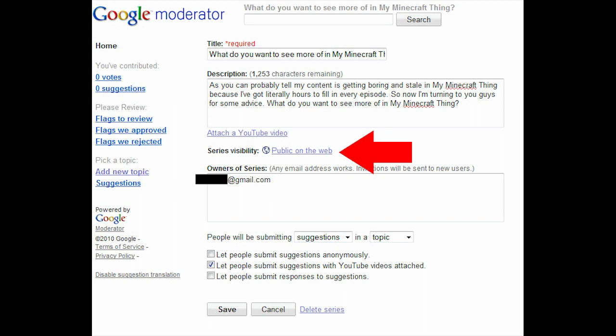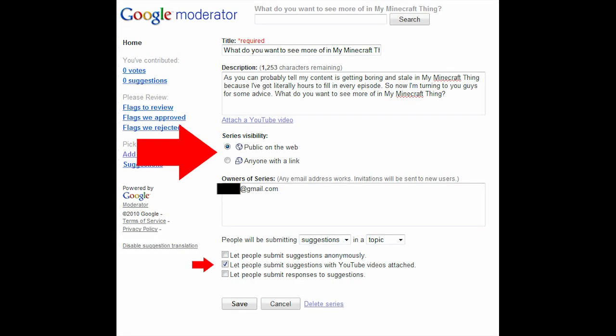It was also defaulted to only I could see it for some reason. So if you click on that visibility, you can set the visibility to public on the web.